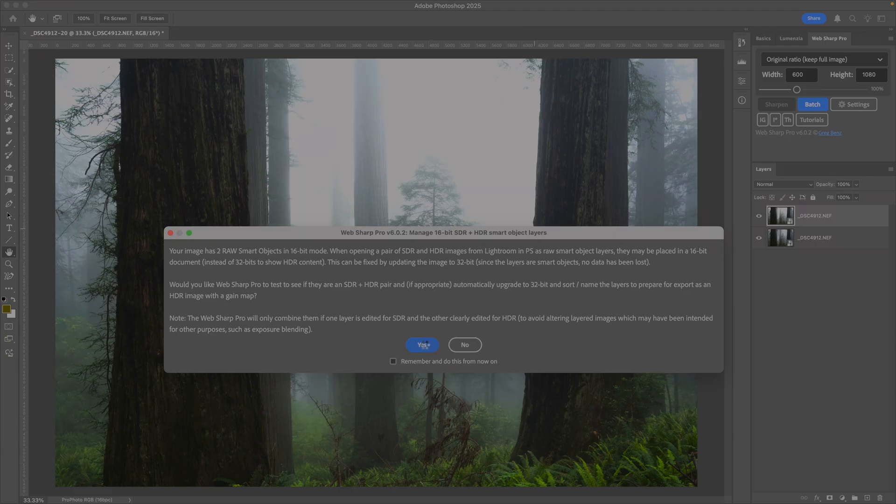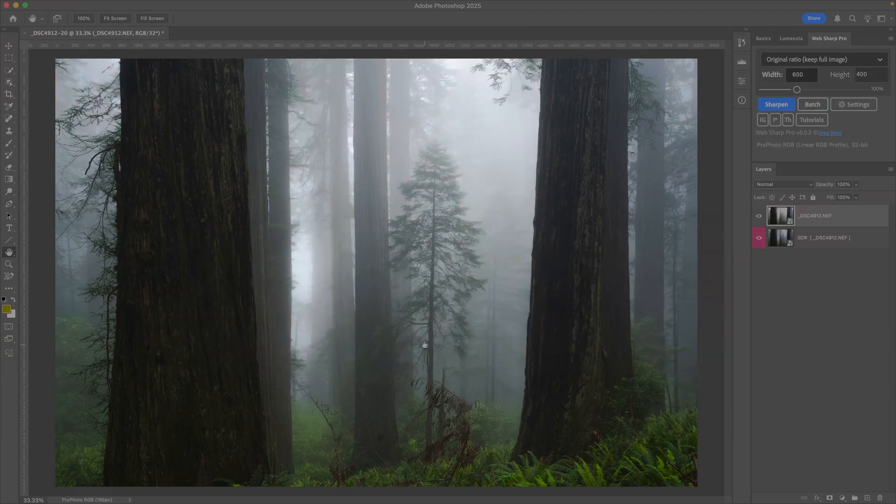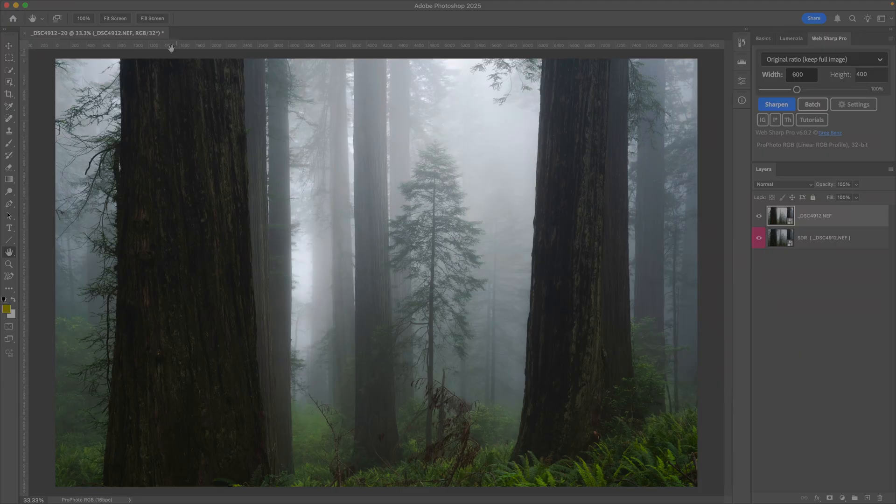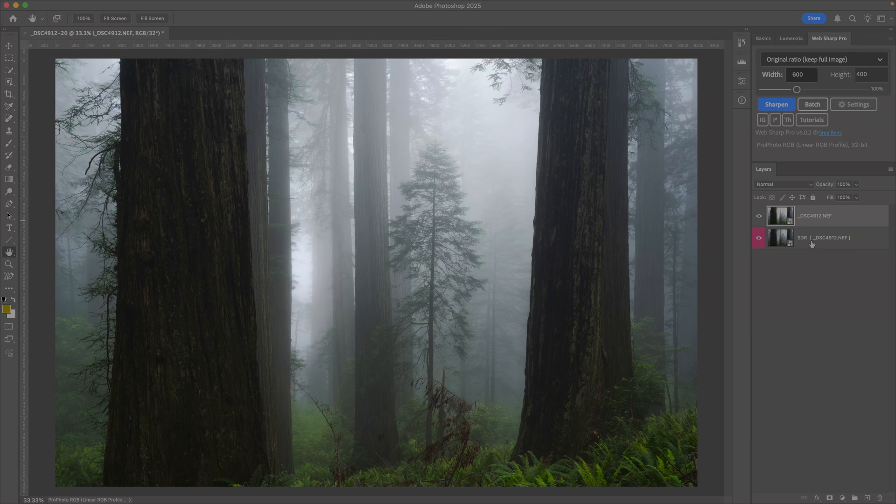When I say yes, I'm just giving it permission to do all the work for me. I could have manually upgraded to 32 and put the SDR on the bottom and labeled it SDR, but we're now set up to export our gain map.